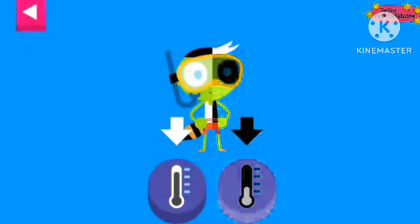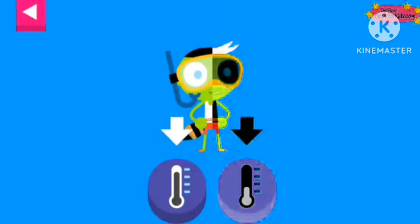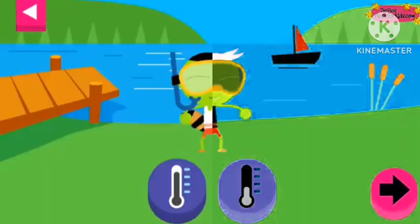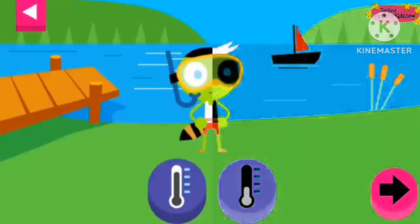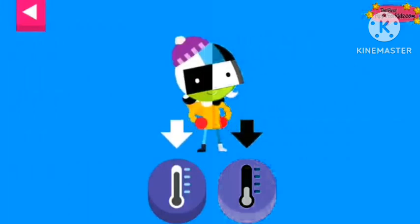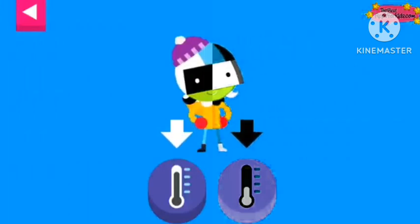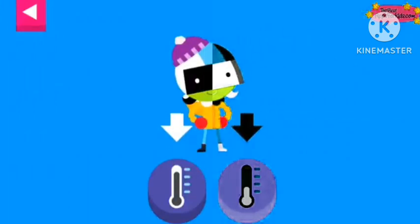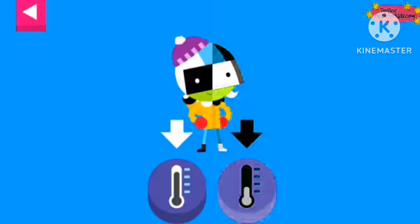Tap the thermometer you think shows the right temperature for a swim day. D is bundled up for a cold day. Tap the thermometer that shows that it is cold.